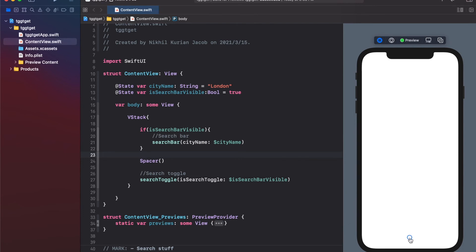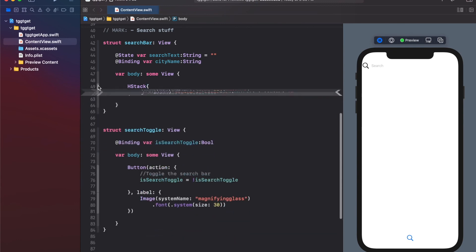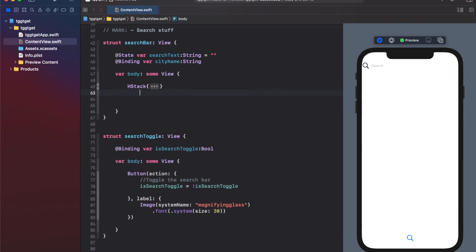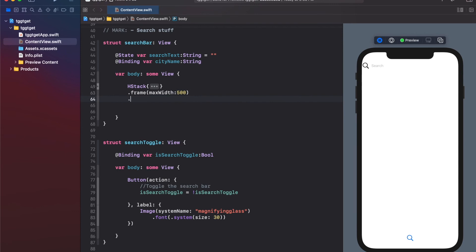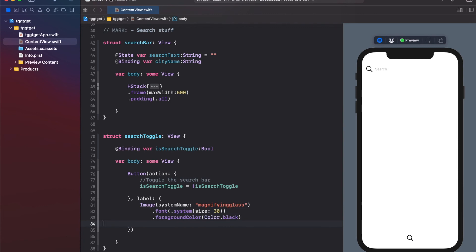Clicking the toggle now hides and shows the search bar correctly. Let's tidy up the styling. In the search bar subview I'll set a frame with maxWidth of 500 and add padding on all sides. For the toggle button I'll set the foreground color to Color.black to make it look nicer, and increase the size from 30 to 40.